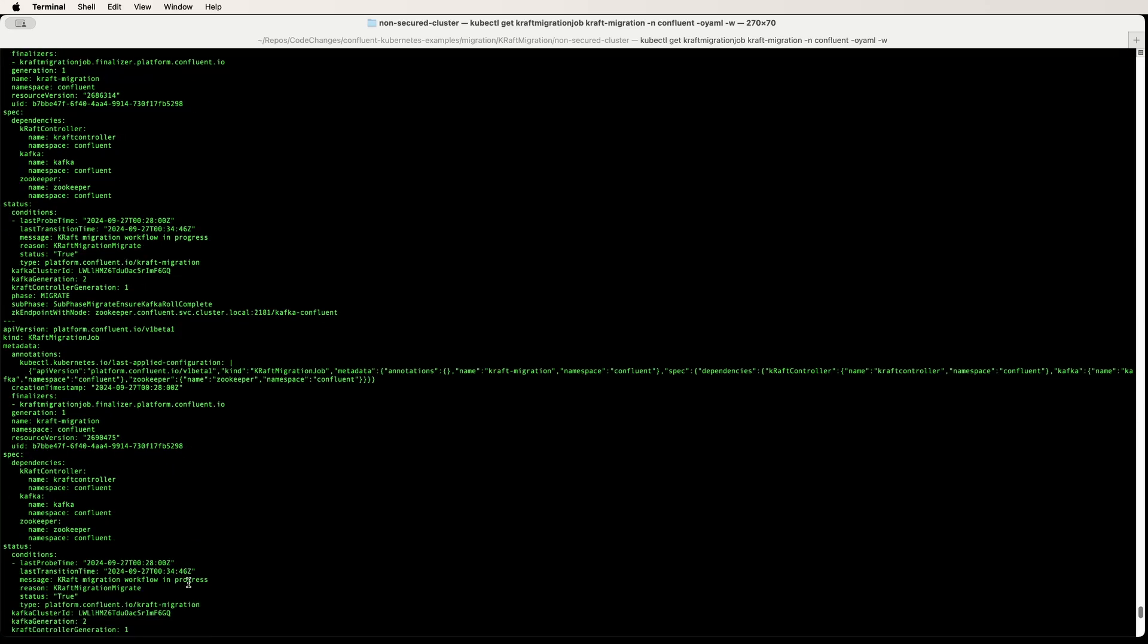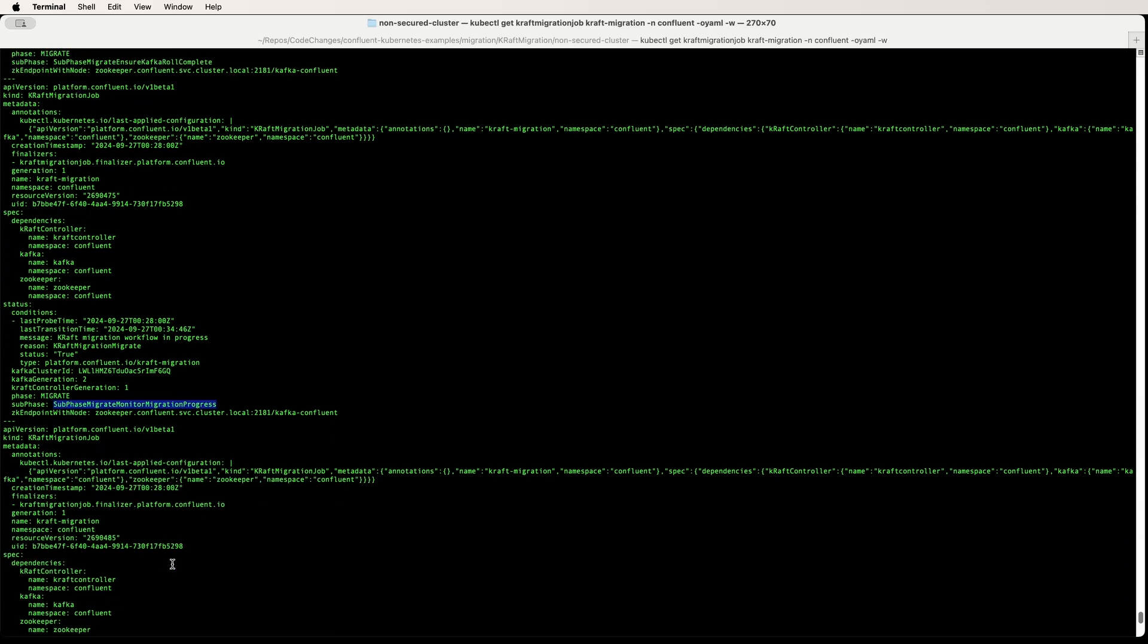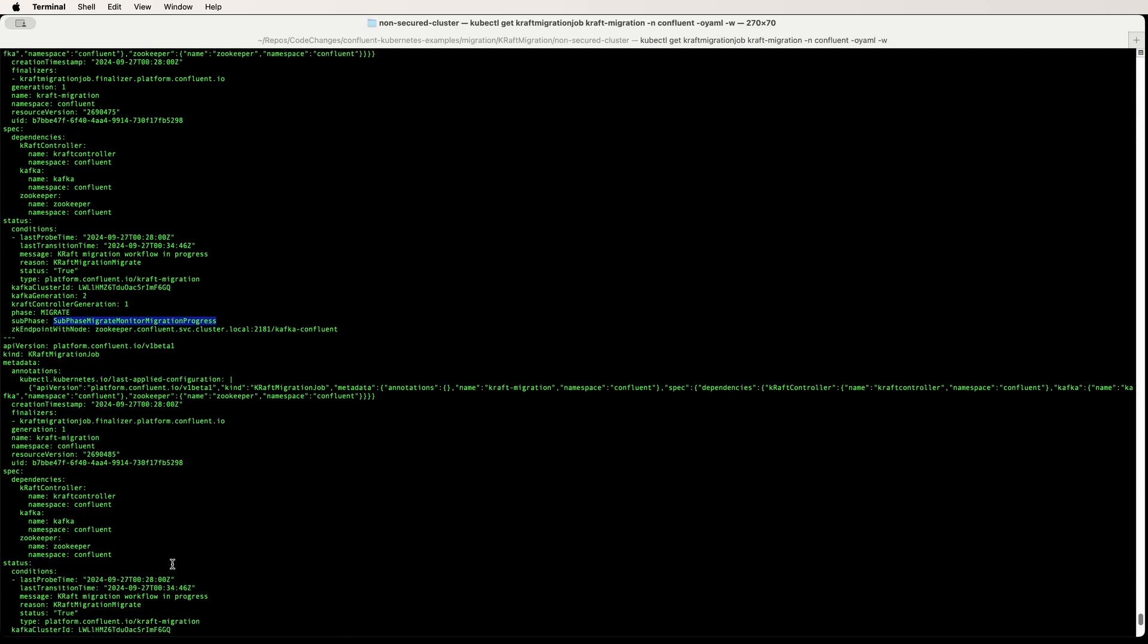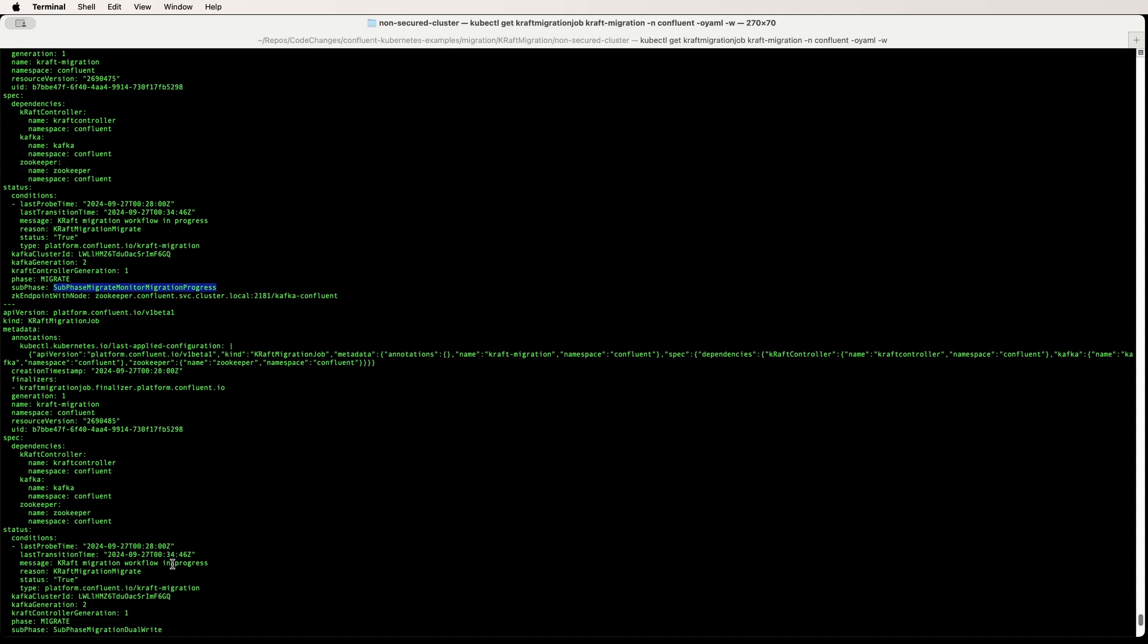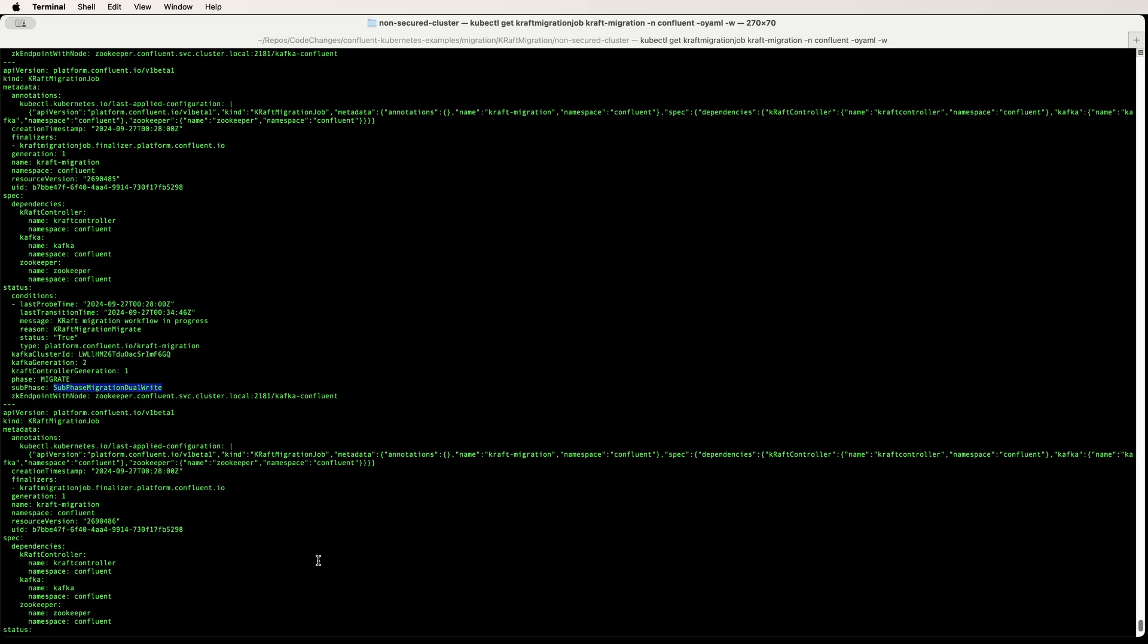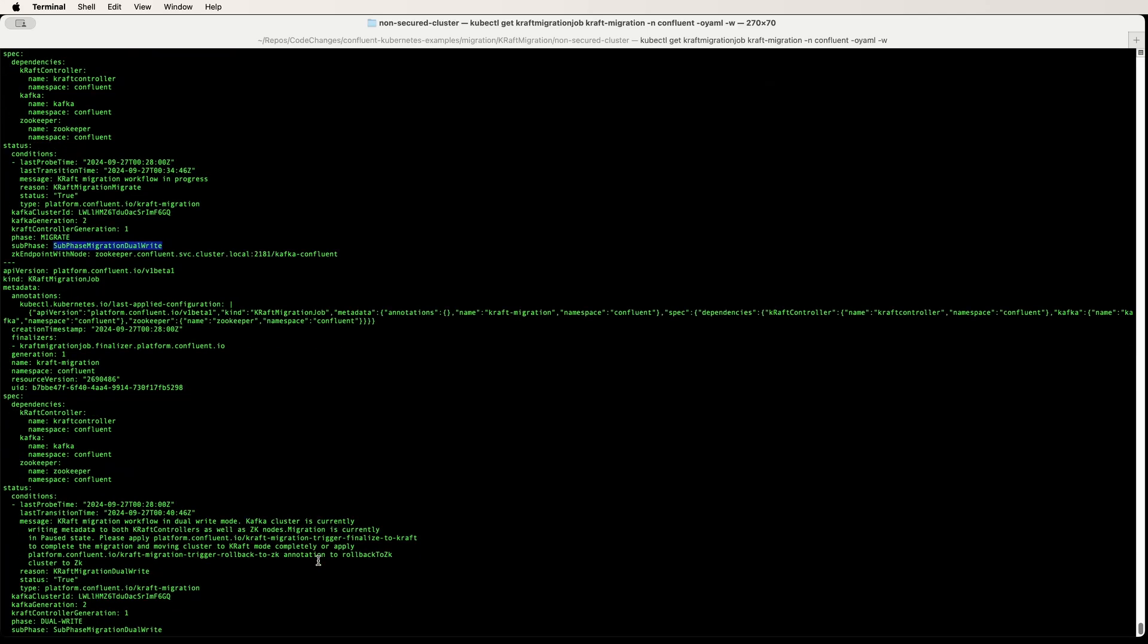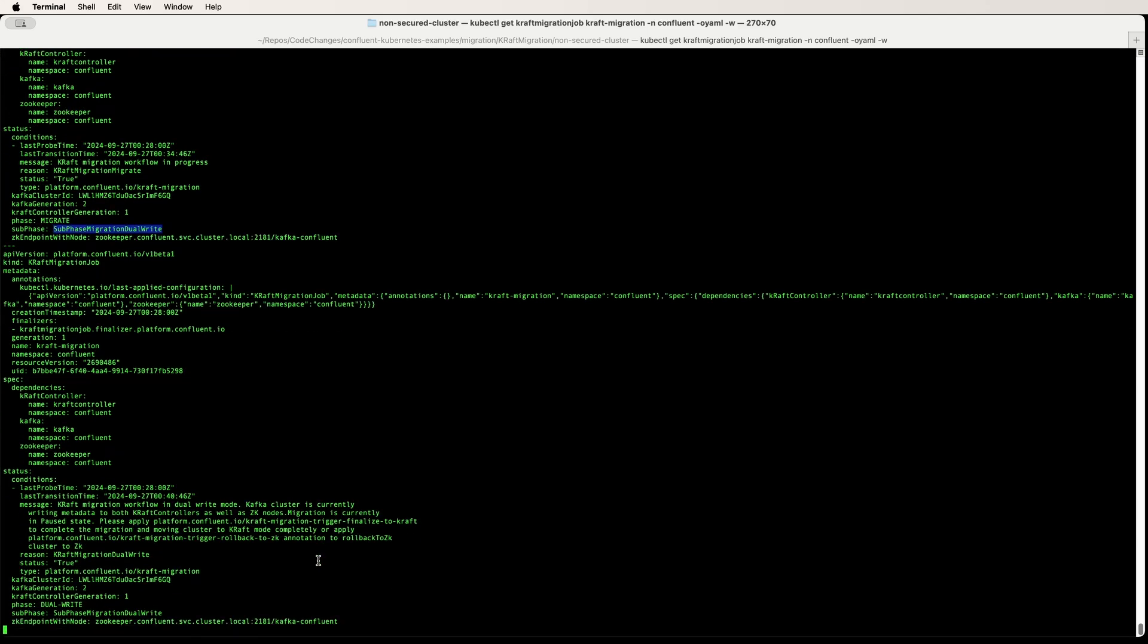Let's continue to monitor the progress of the job. Now we are into the dual write phase. You can continue to operate the cluster as usual in this phase for as long as you want and validate that your setup works well.